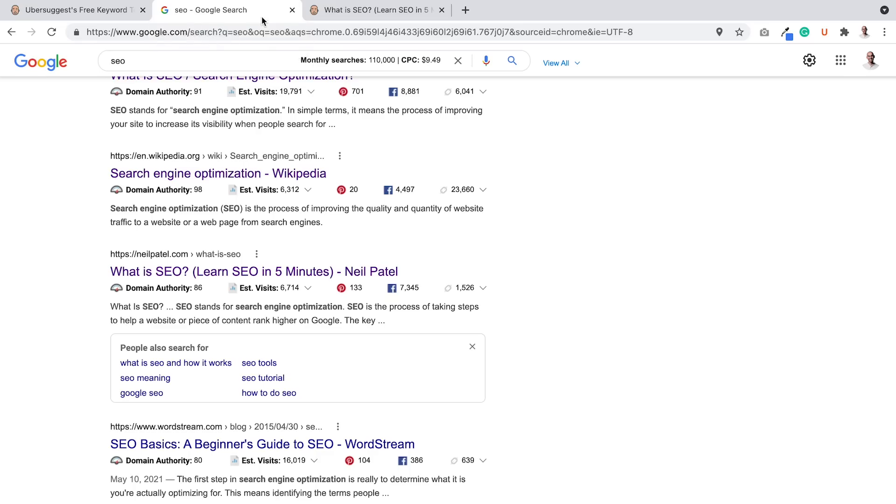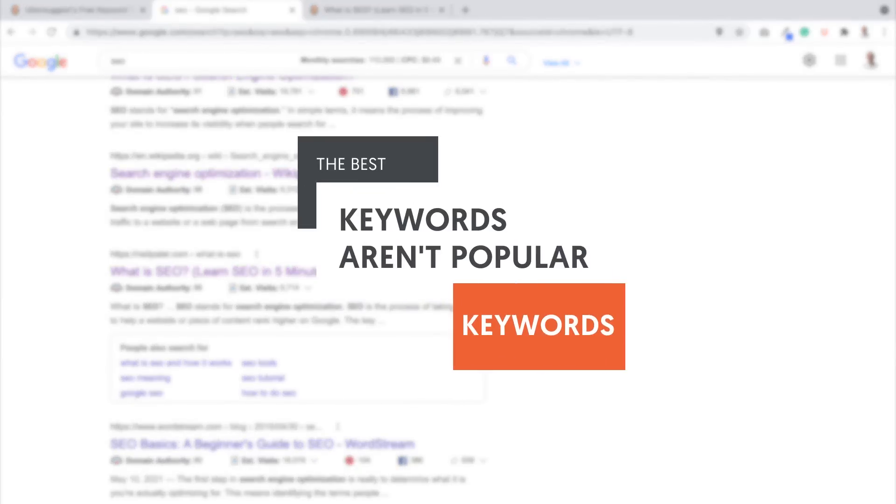Popular keywords aren't the best keywords. This keyword is almost useless for me. Hey everyone, I'm Neil Patel. And today I'm going to break down why popular keywords aren't the best keywords.